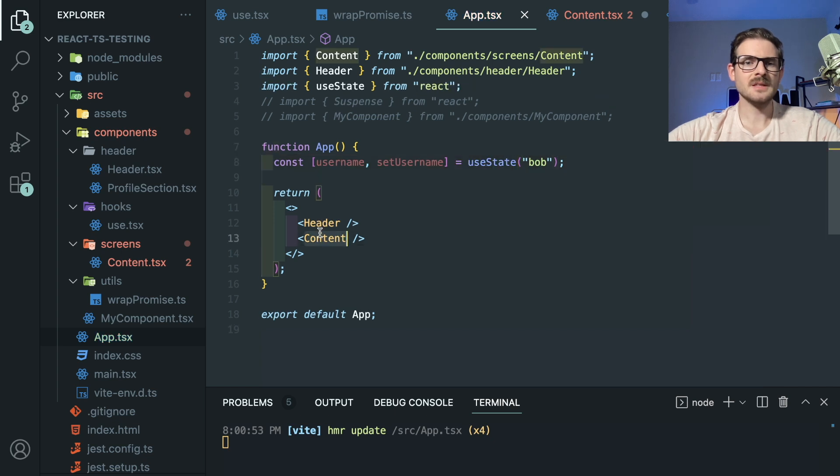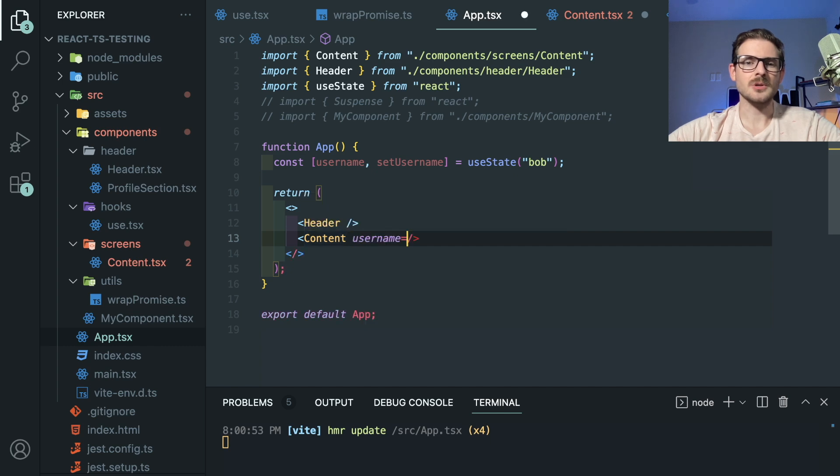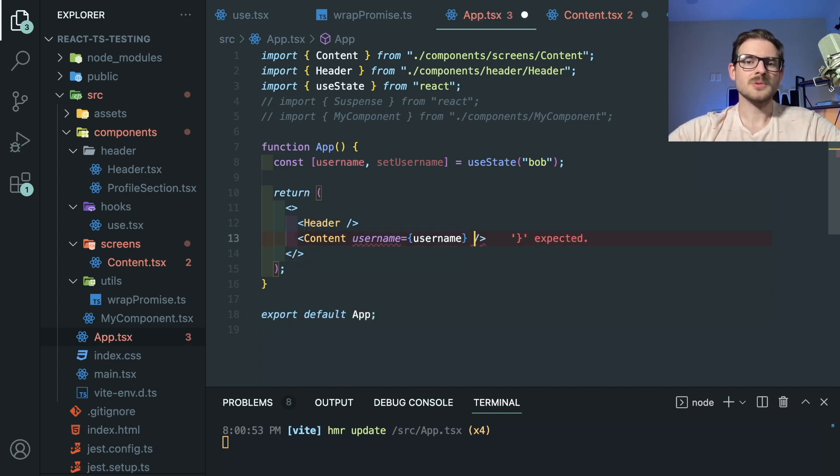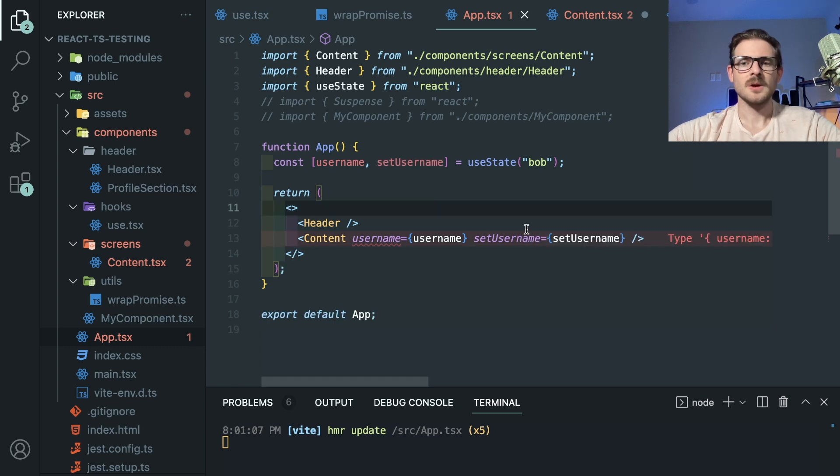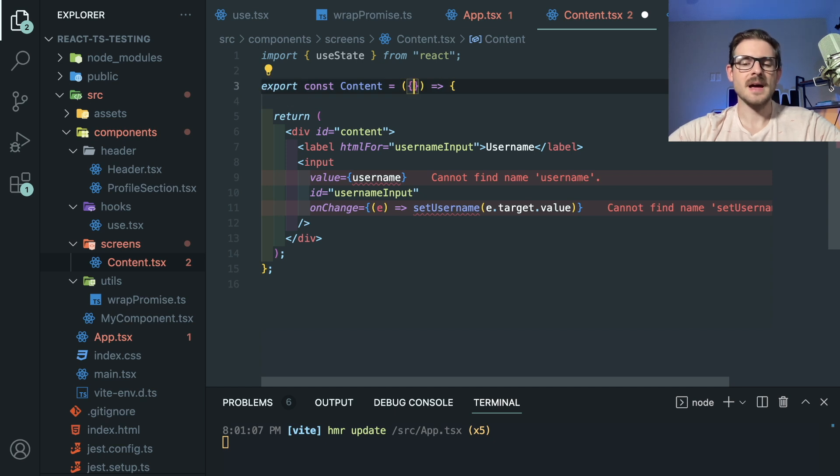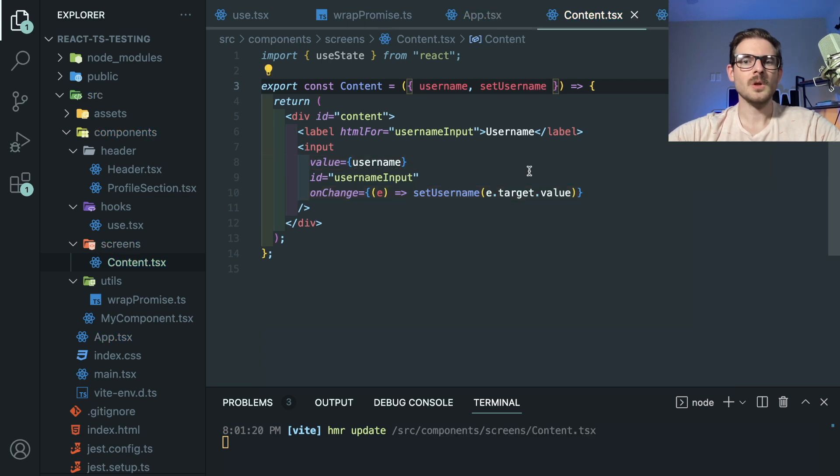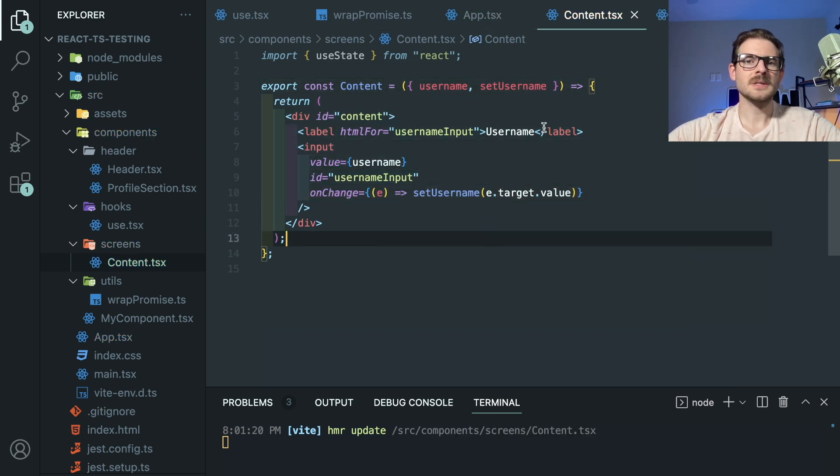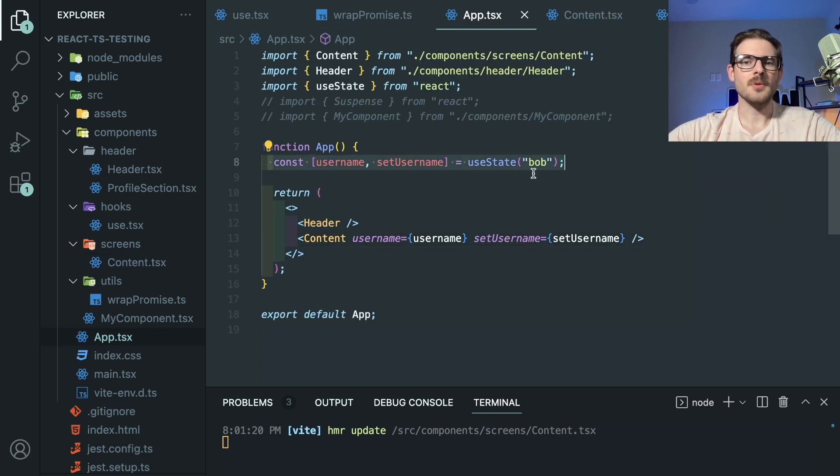But in order to do that, I literally have to pass in username here. And then I would also have to pass in setUsername like this. So obviously, this is TypeScript, and it's going to complain because I didn't set those up as things you could pass in. But I'm going to go ahead and pass in username and setUsername. Like so, and now this is, you know, happy.